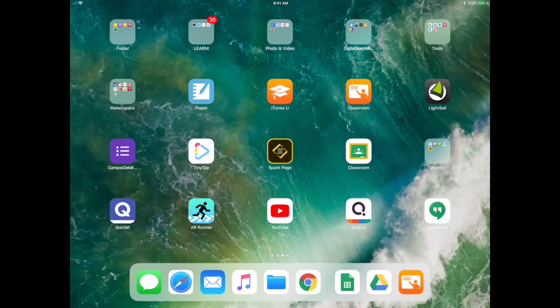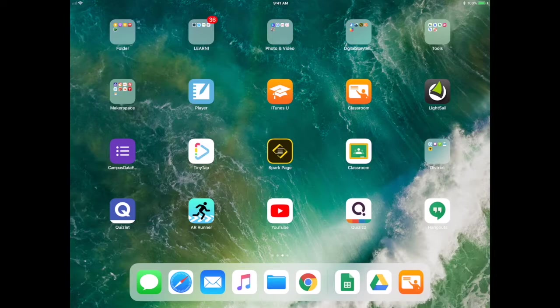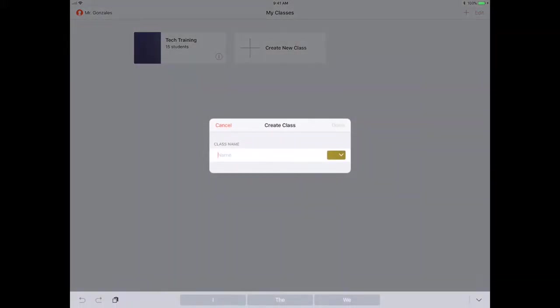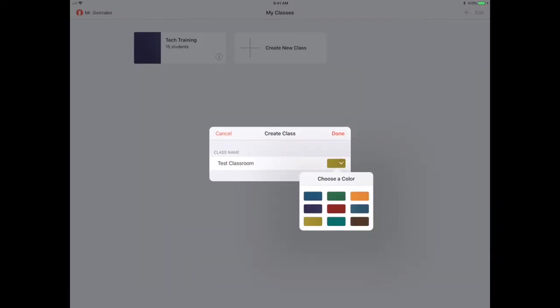Once the Apple Classroom app is loaded on your iPad, open it and you should see 'Create New Class'. Name your class - we're just going to call this Test Classroom - and give it a different color if you'd like. Click done.